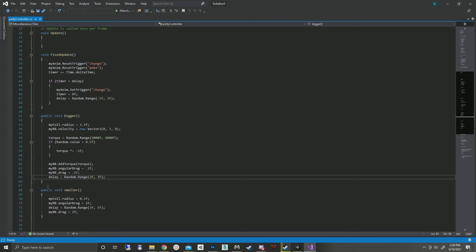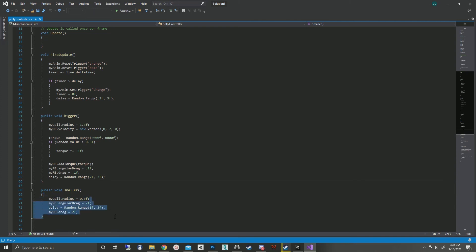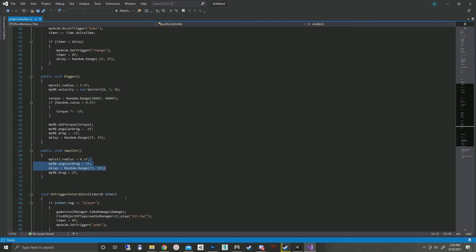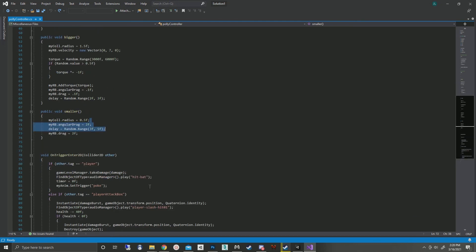And for the animation for the shrinking, I drop the radius back down to 0.5. I increase the drag so it's not spinning wildly without doing any damage. And that's about it for the actual script.